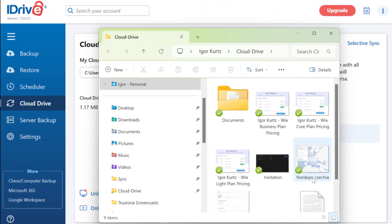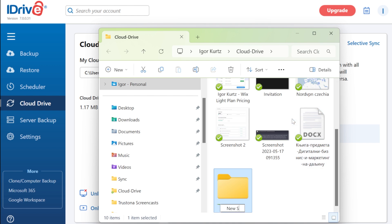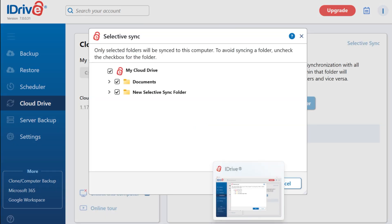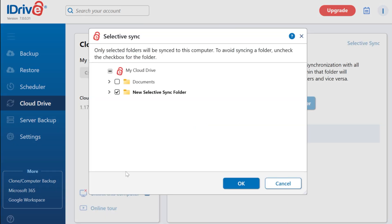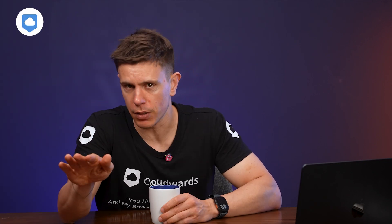iDrive also offers selective sync, allowing you to choose which folders sync to which devices, a feature notably limited in iCloud. This granular control is invaluable when managing storage across multiple devices.